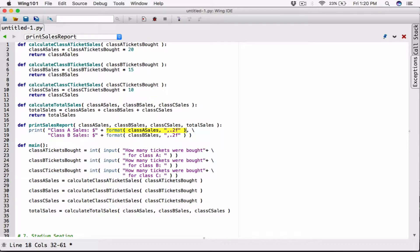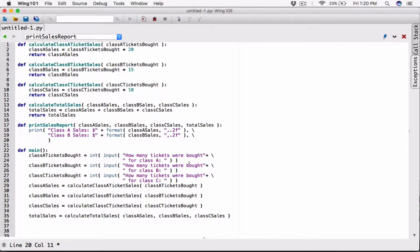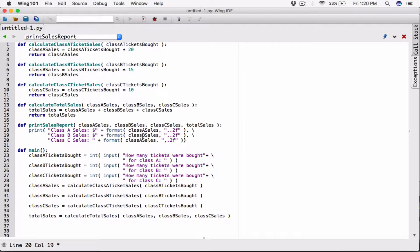Class B sales is formatted. Now that's my second argument. So I'm going to put the comma and put the third argument here. I want to break it, so I'll type in the backslash and hit enter. Paste this — class C sales. Format the class C sales here.